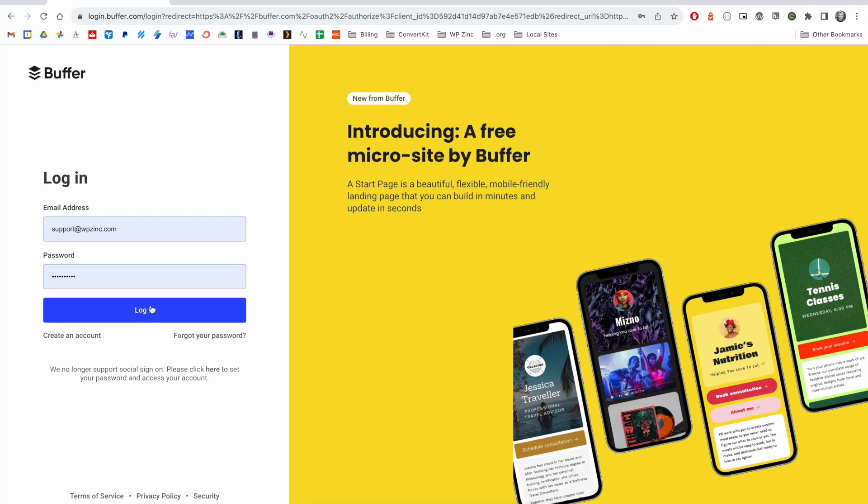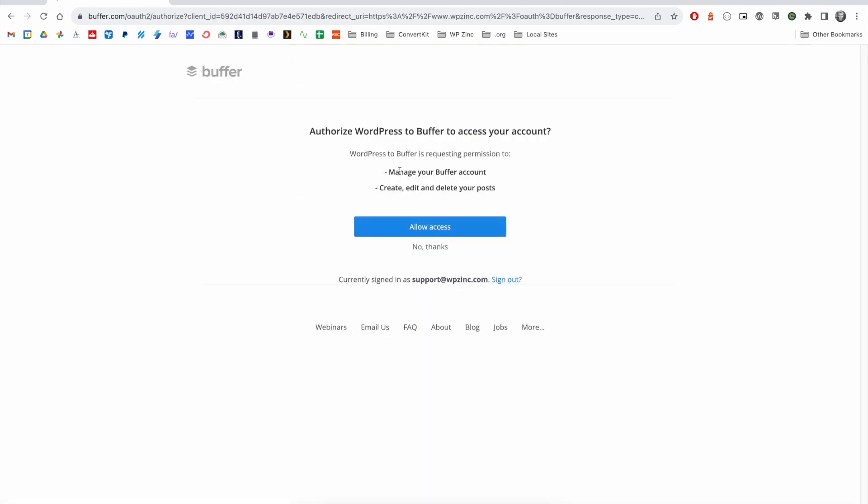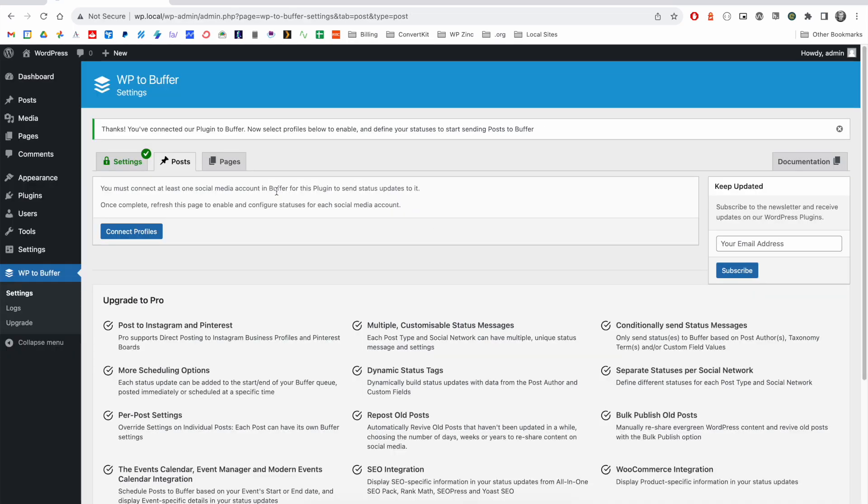We'll enter our email address and password and click login. Once logged in, we're asked to allow access to WordPress to Buffer. Click the allow access button and you'll then be navigated back to your WordPress site.